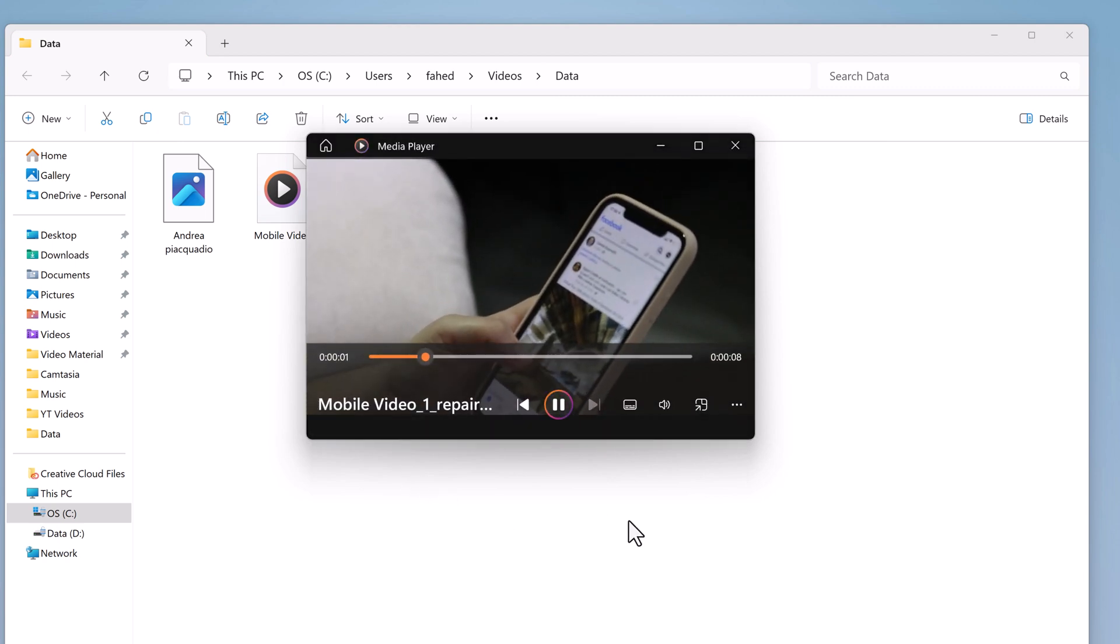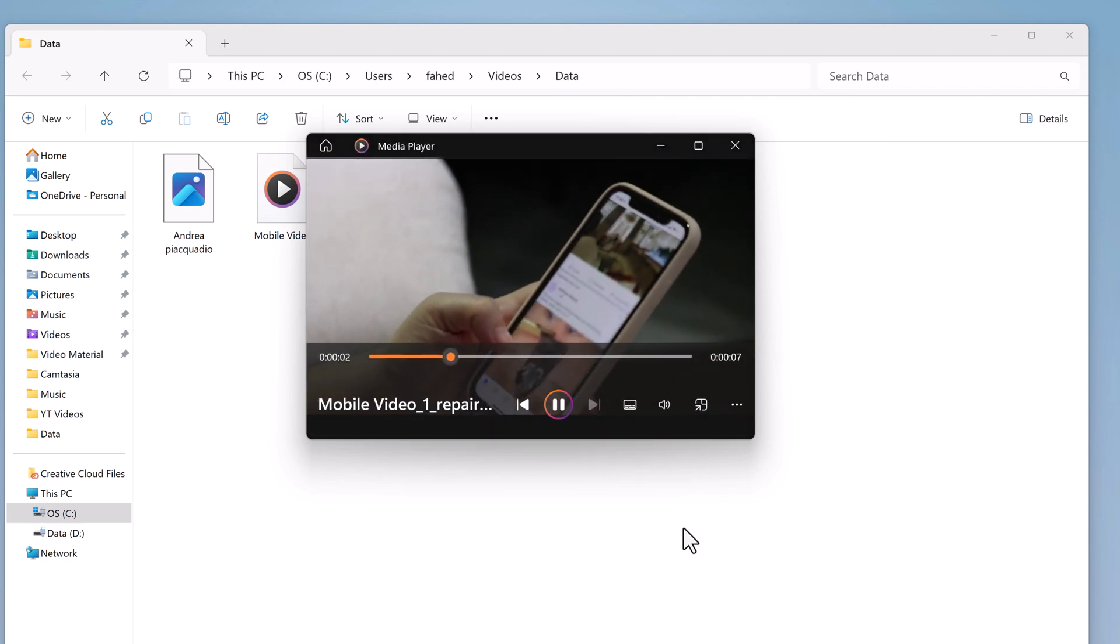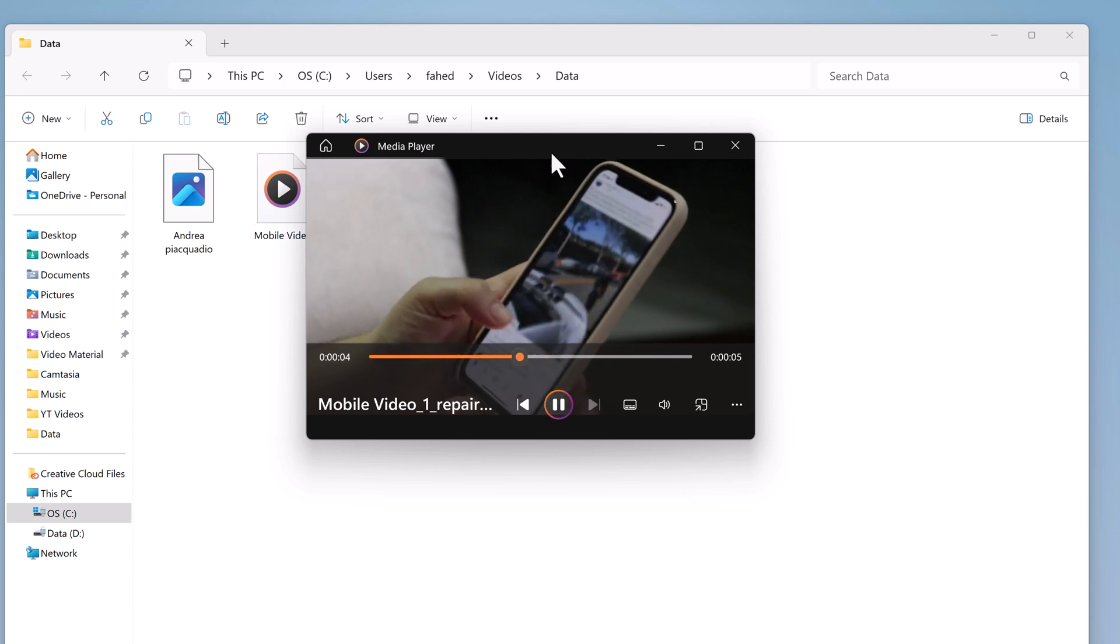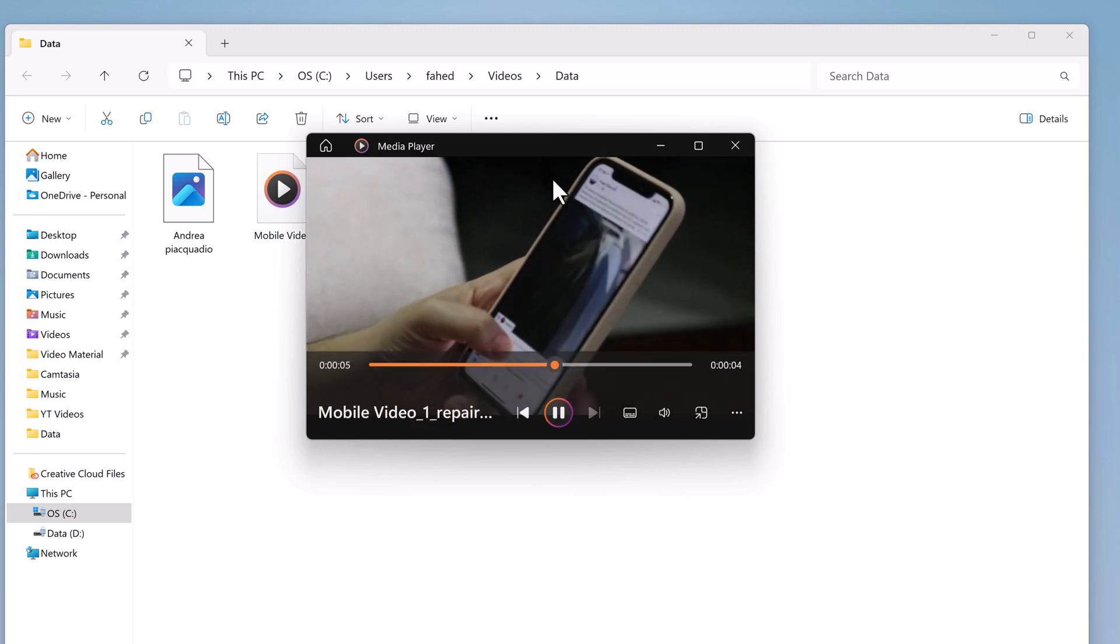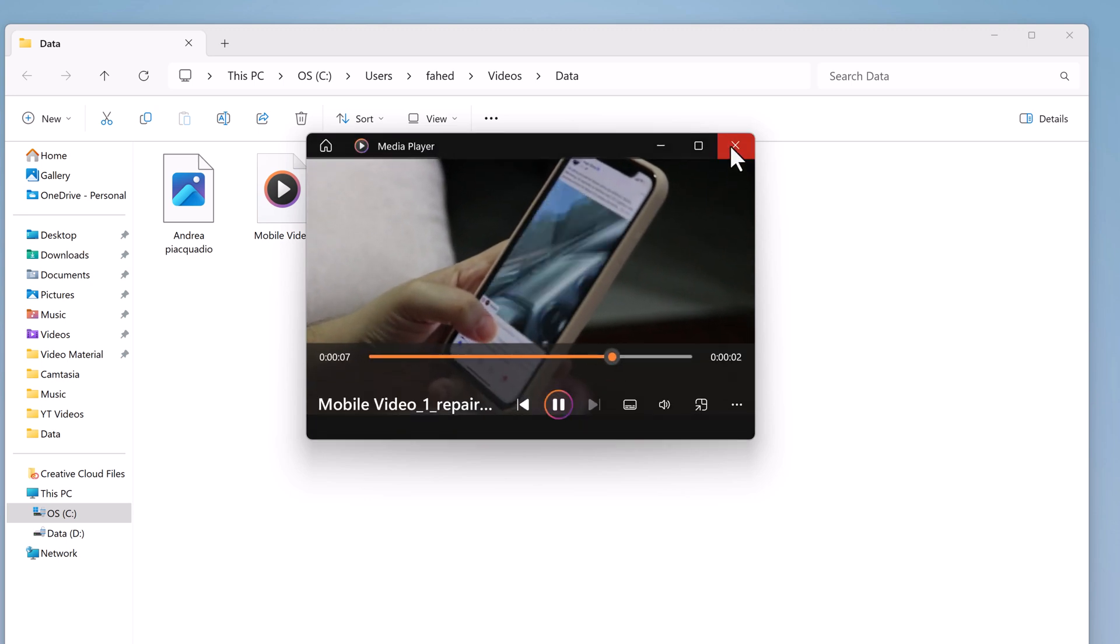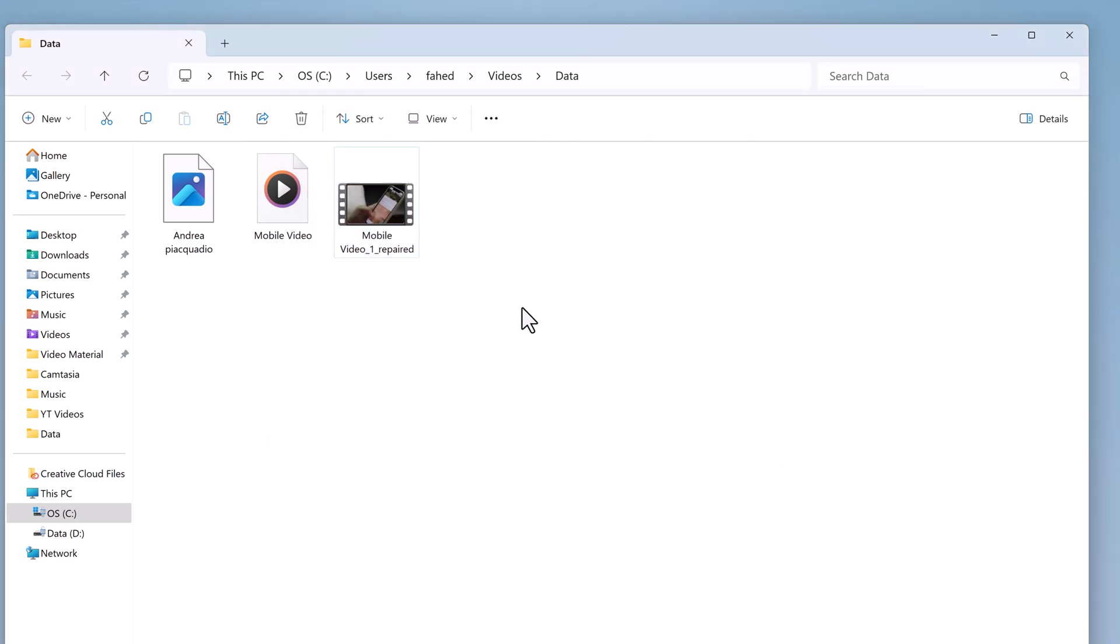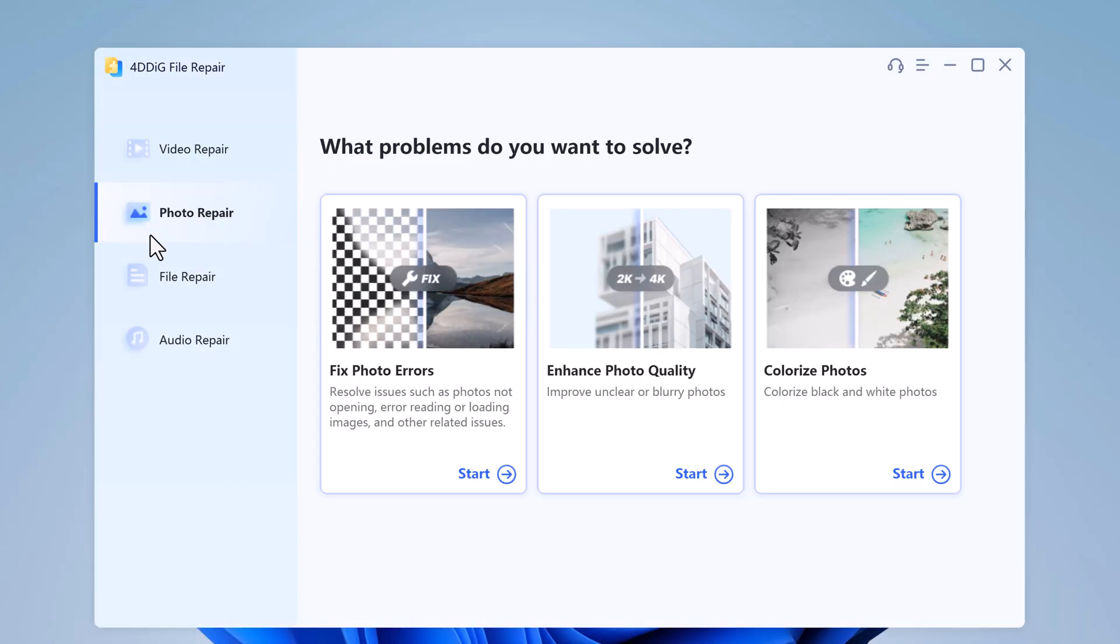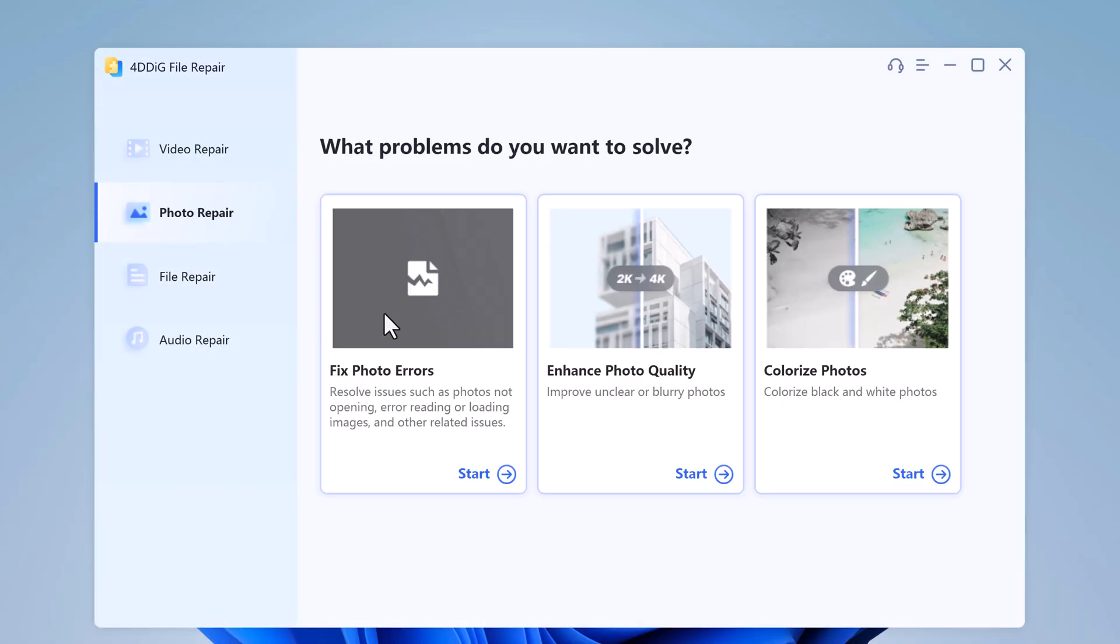So whether the video got damaged during the shooting process, editing, video conversion, processing, or during transfer, 4D DIG file repair is available to fix the problems. With this, you can also fix blurry or corrupt photos.